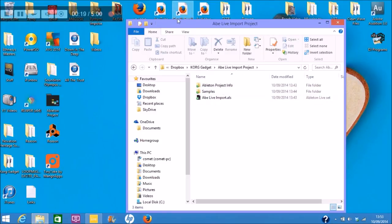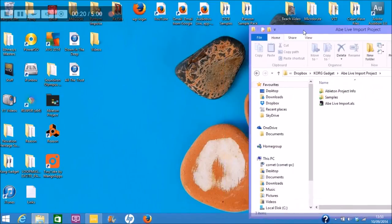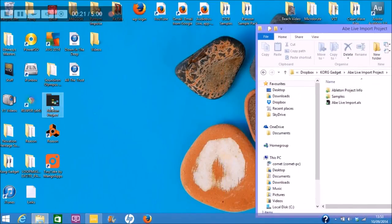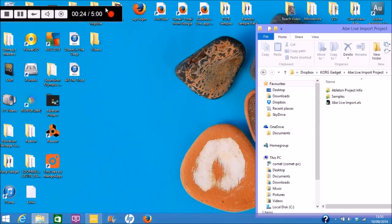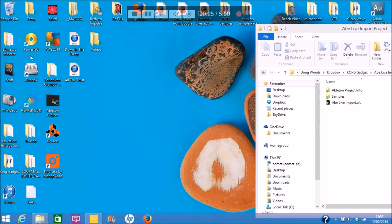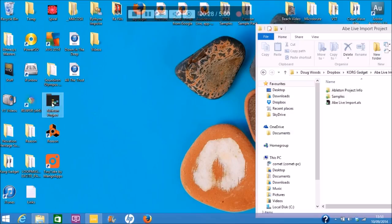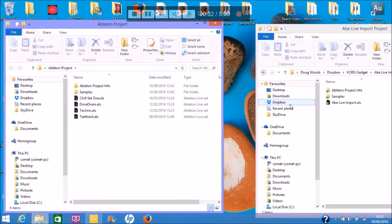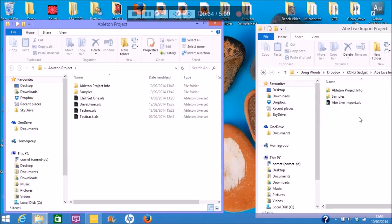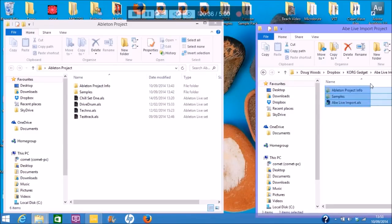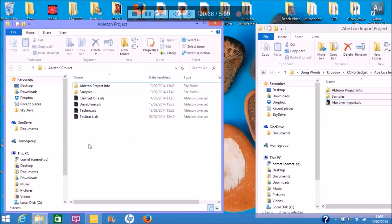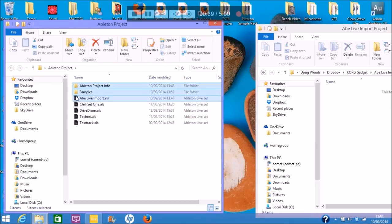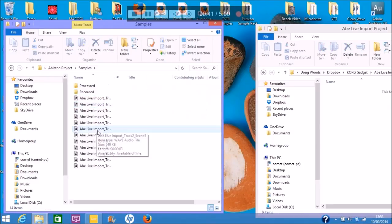And then what we need to do is find our Ableton Project folder here, which will be there. So let me move that out of the way a sec. Which will be there when you load Live Lite. So just open that there. And I find it best to take the three things and just drop them in there. The samples will have gone into the samples. There they are.